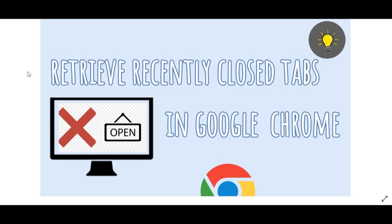Luckily, there's a way to retrieve them all without having to look them up again. In this video I'll show you some tricks and tips on how to get all your tabs back.